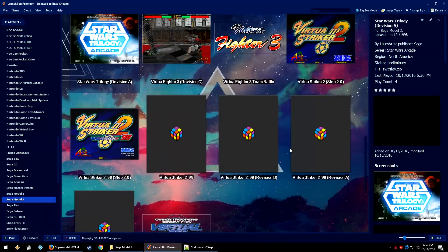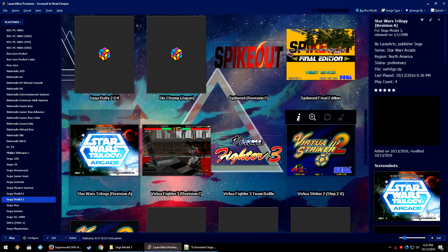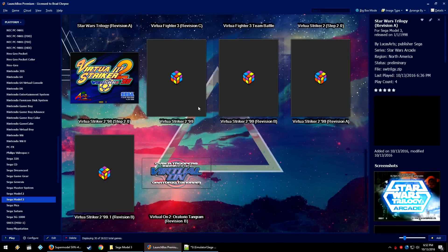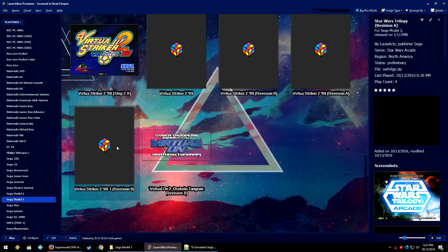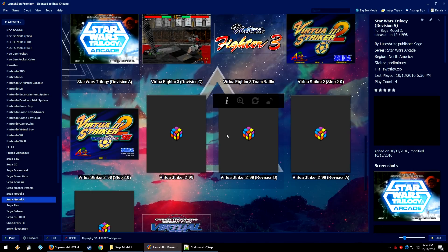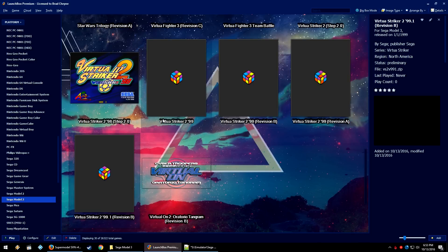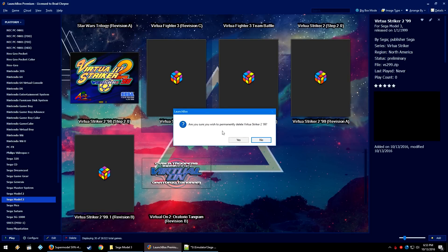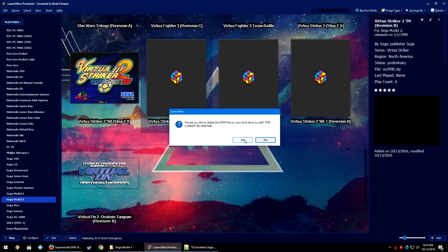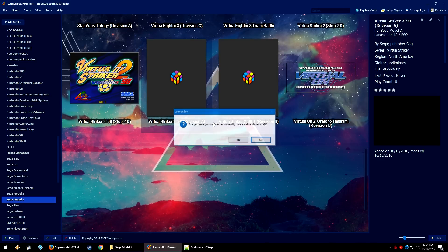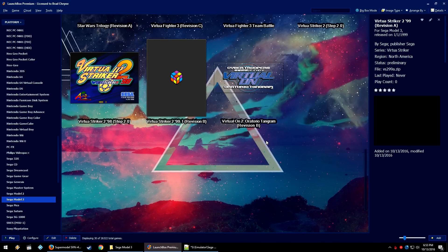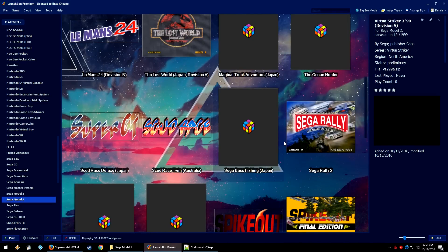A couple of extra files may be imported — for example, Virtuous Striker 2.99 has a couple of different revisions, which is where it gets confusing. Revision B would probably be the best one for Virtuous Striker 2.99. You can delete unwanted entries — just choose Delete Entry and do not delete the ROM file if that prompt appears. The Sega Model 3 is a fairly small ROM set that you can tailor specifically how you want, whereas MAME is large and unwieldy. This one is small enough to fix yourself.